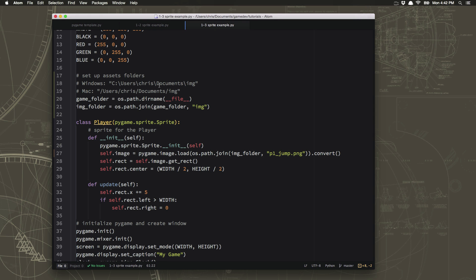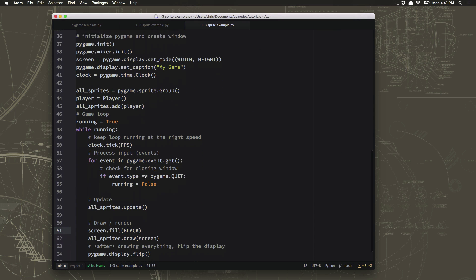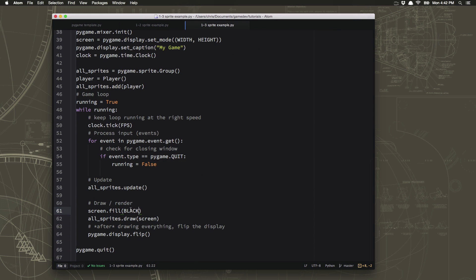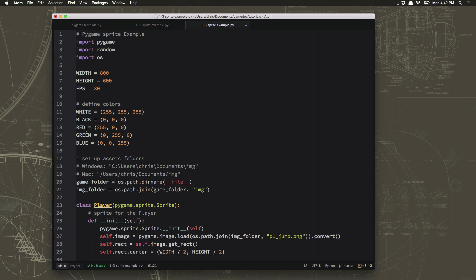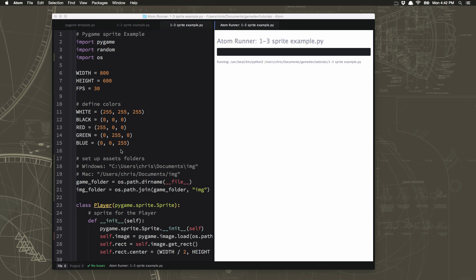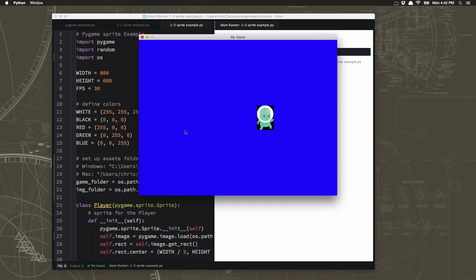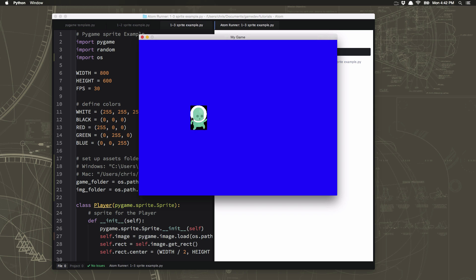But we have one other small problem. Look what happens if we go down here to our draw part of our loop and we say instead we're going to fill the screen with blue instead of black. We have blue up here already. So now I should have a blue background. But let's see what it looks like. There we go. Can you see that black rectangle around our sprite? Well, that's a problem.